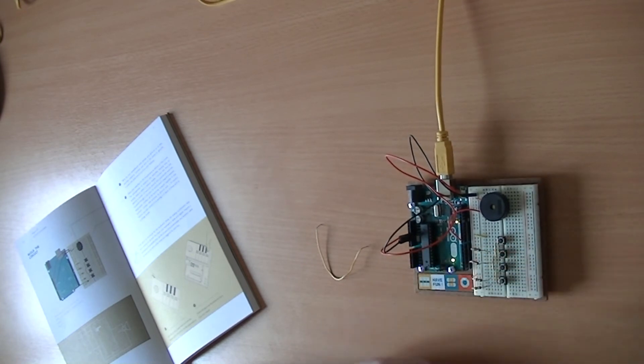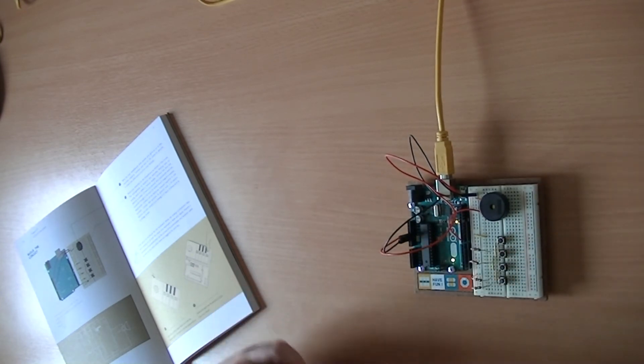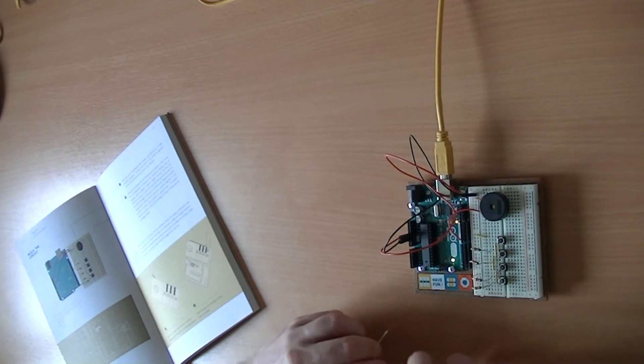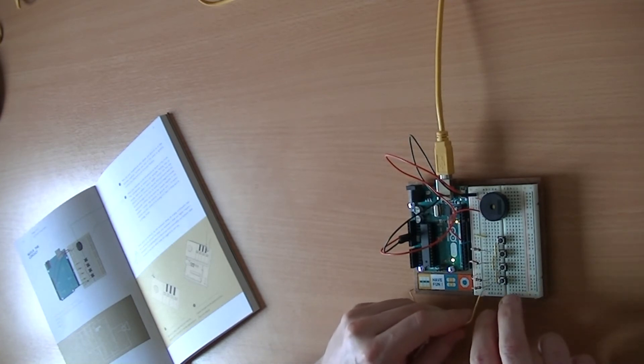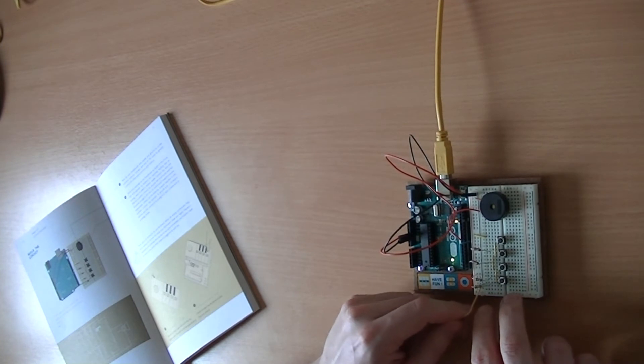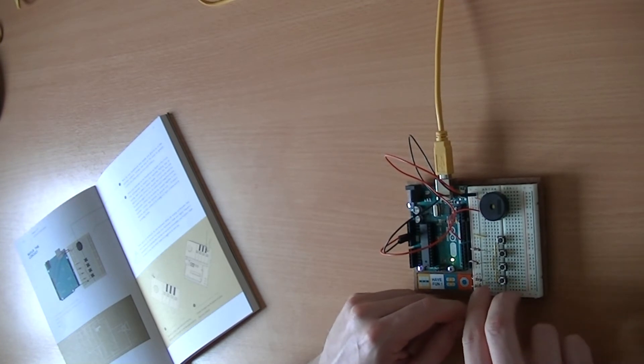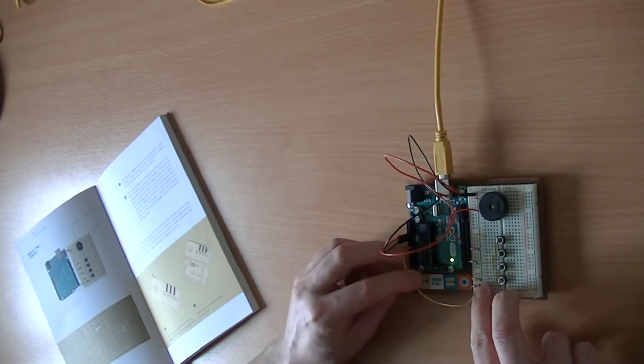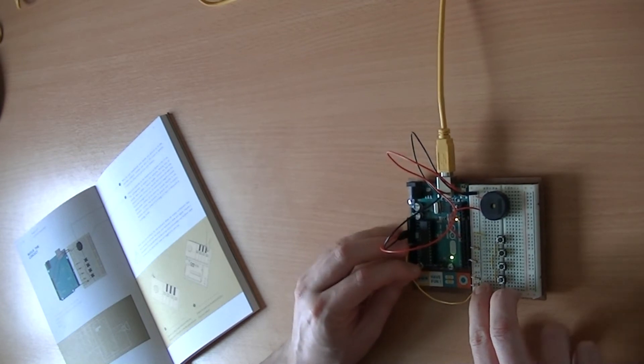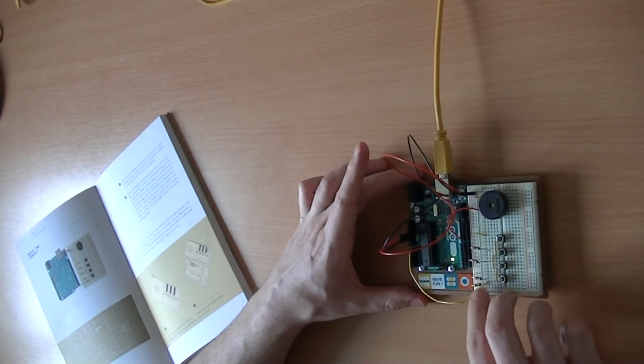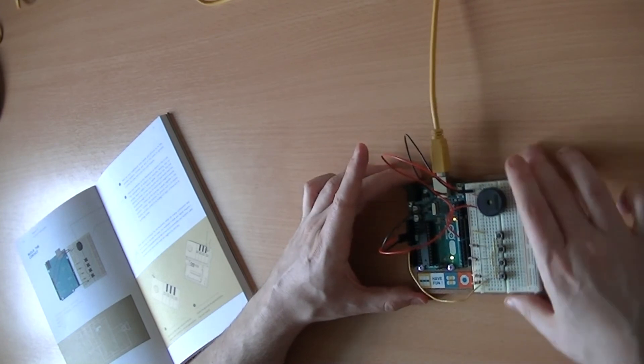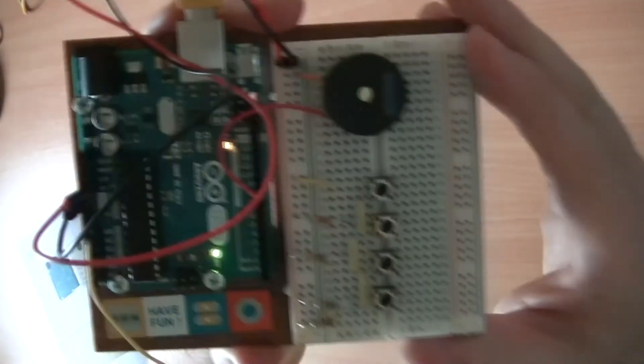And then that is everything that we need to do apart from our analogue in, which we'll connect to A0 once again, and we'll connect that between row 28 here, underneath that resistor, and bring it back round to connect to analogue zero here. There we go. Fantastic. So that's our circuit all completed.